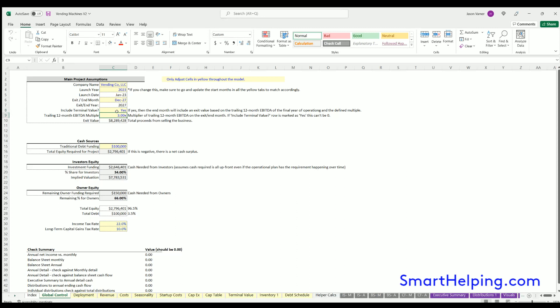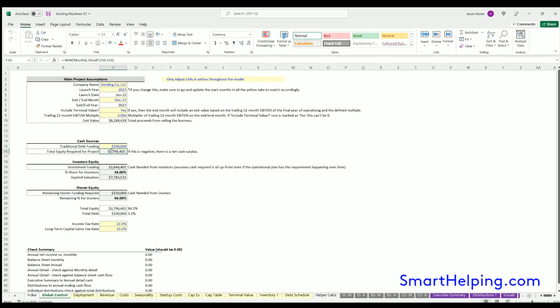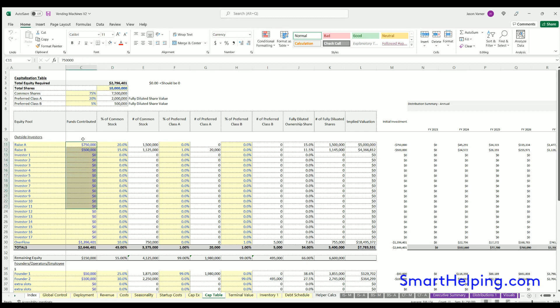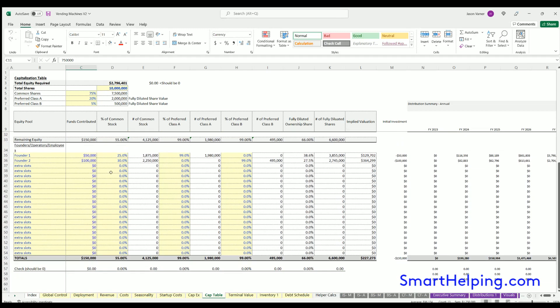You also have some assumptions here for any debt funding. The resulting equity requirement will populate after that, and you can define how that's split up based on the cap table assumptions, which will flow into here. The cap table shows the minimum equity required, which is based on startup costs and burn. You pick who's providing that cash and how much of the company they're getting based on three different share types.